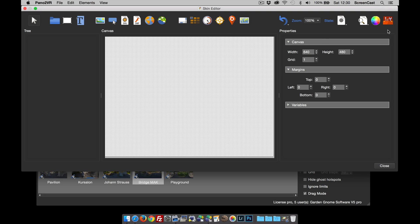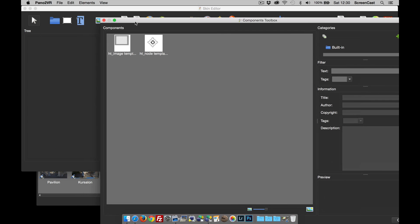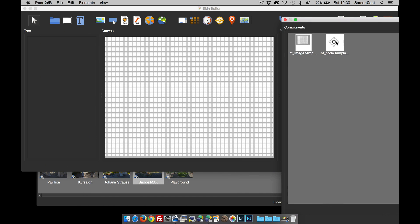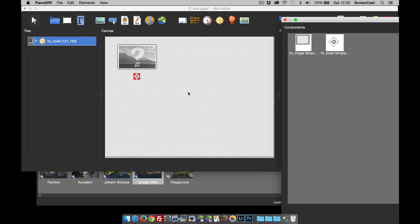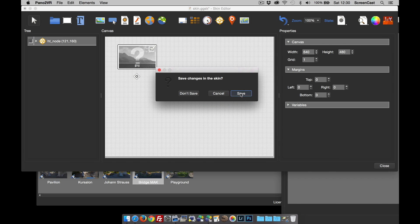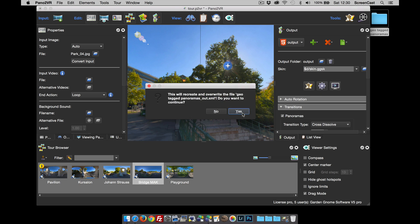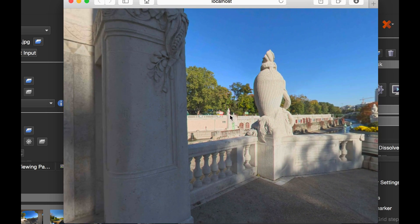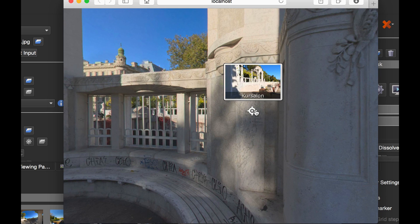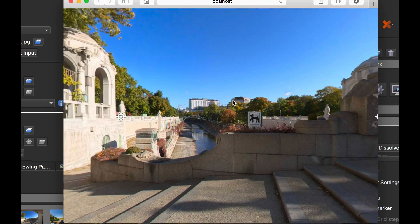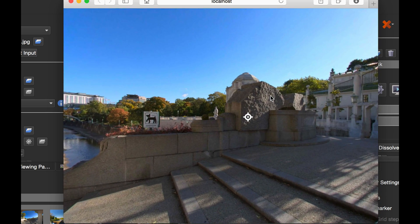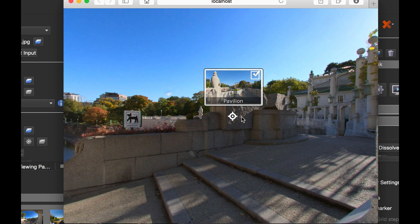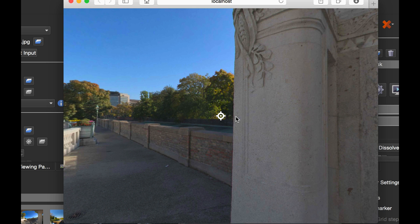I want to concentrate on our components and component toolbox. Pano2VR will come with some pre-built components which you can drag and drop. This particular one is for hotspots with a hotspot preview and a checkbox to say if we've been there before. When we hover over, you get the image of the next node and its name, and when we hover over a node we've already been in, we've got the check mark.